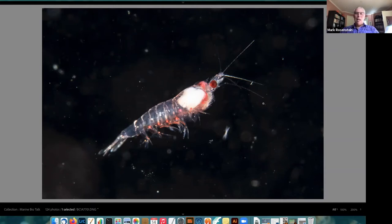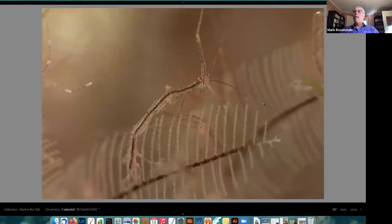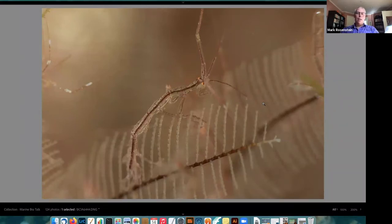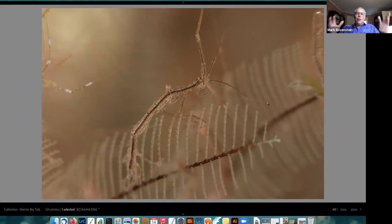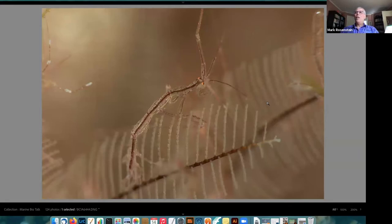This is called a skeleton shrimp — maybe half an inch long, with a long thin body, a pair of eyes, and claws at the end of long arms, plus antennae. They're called skeleton shrimp because they're so long and thin. They can be very common on reefs but very easy to overlook — they're transparent and tiny, and wave around catching even smaller animals that swim nearby.